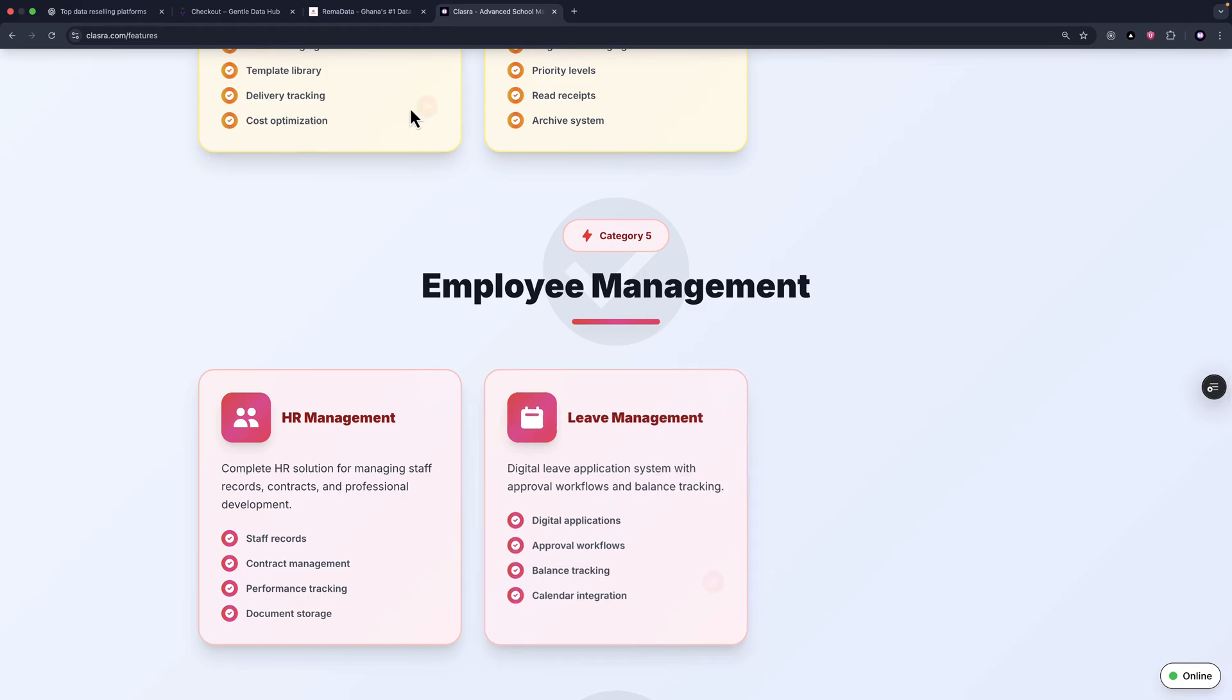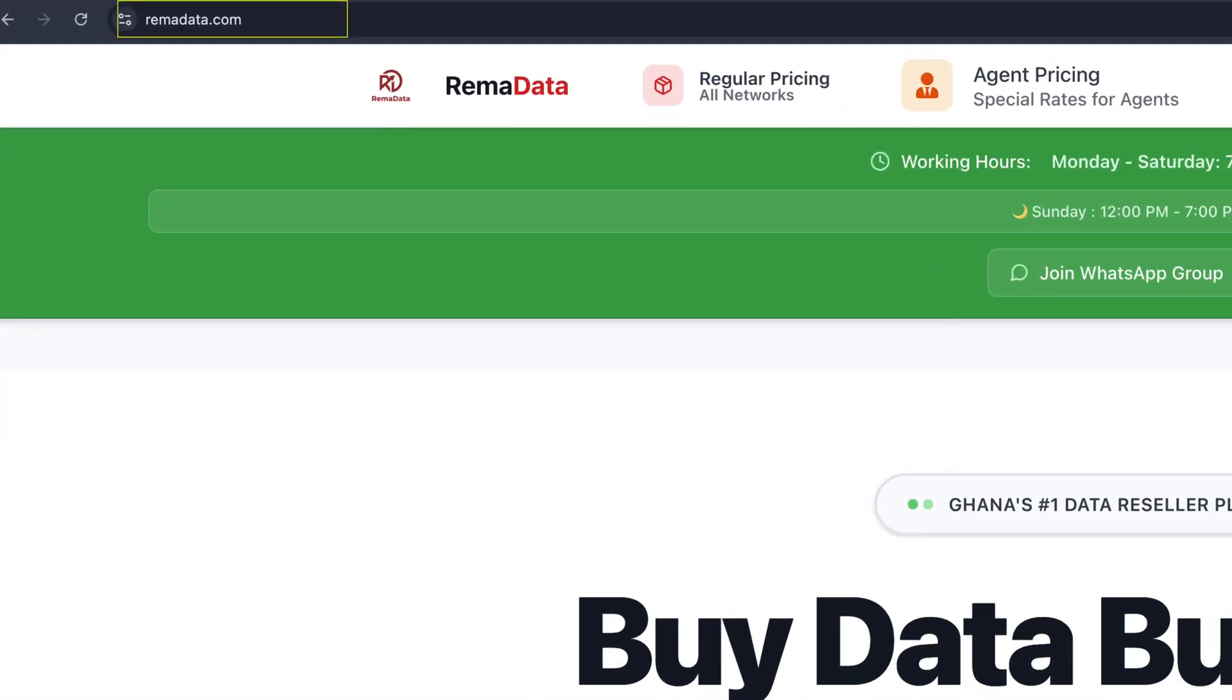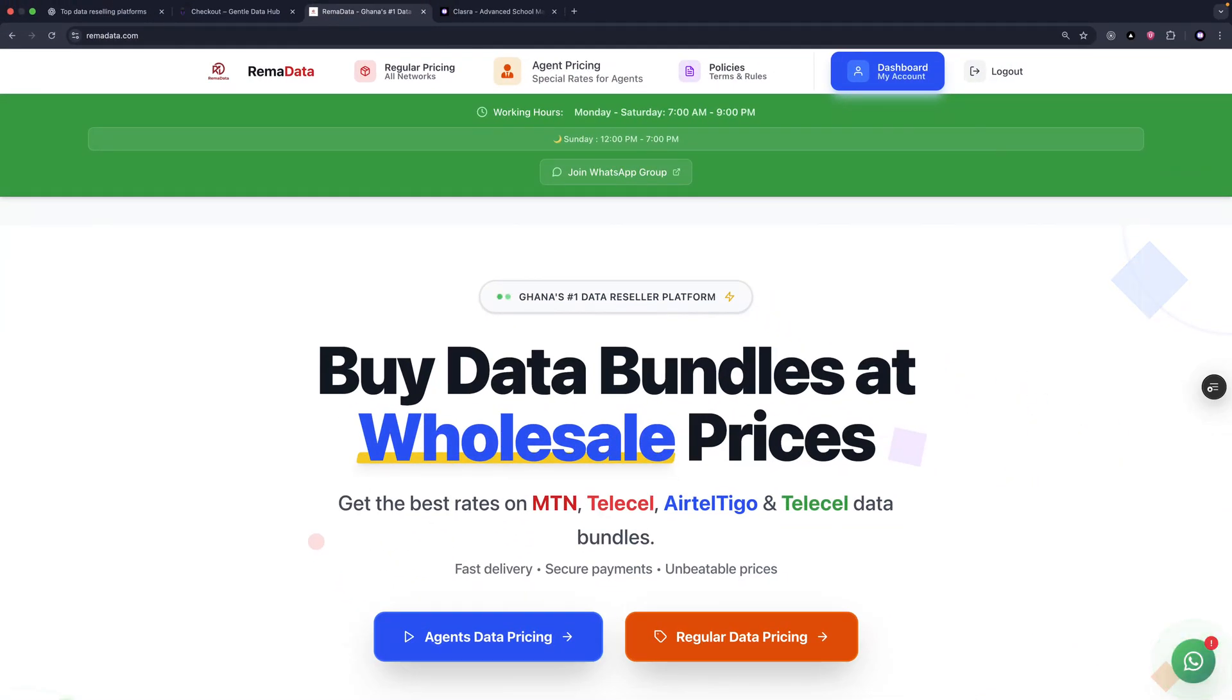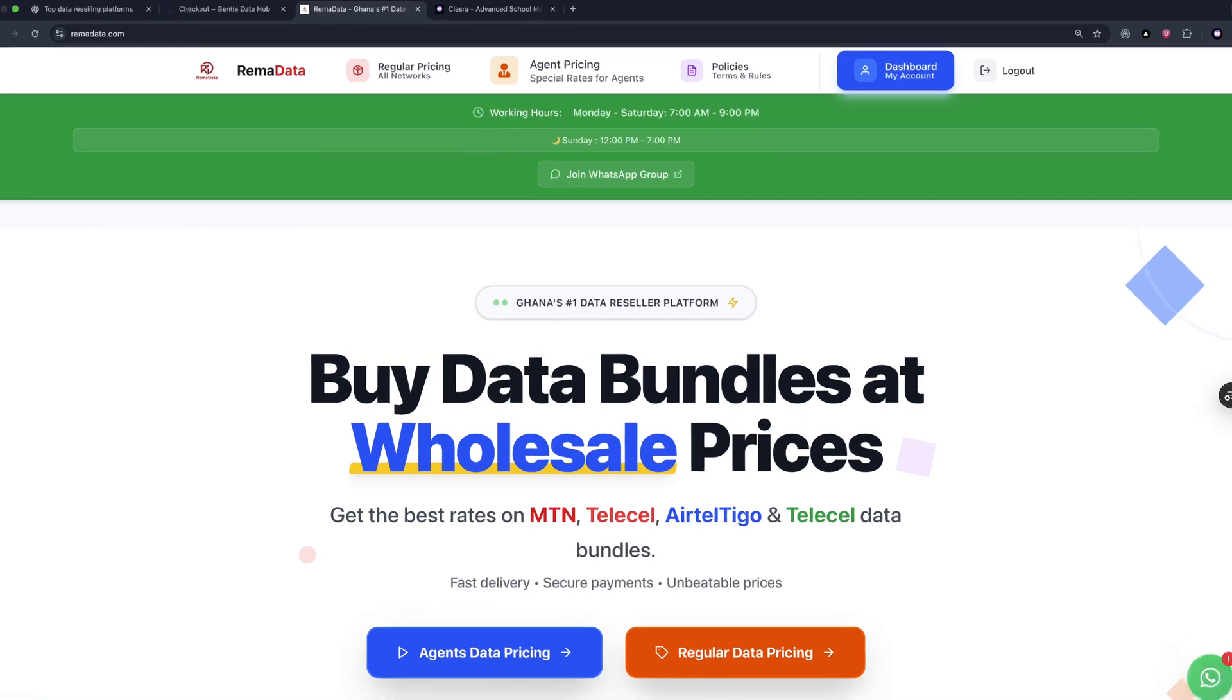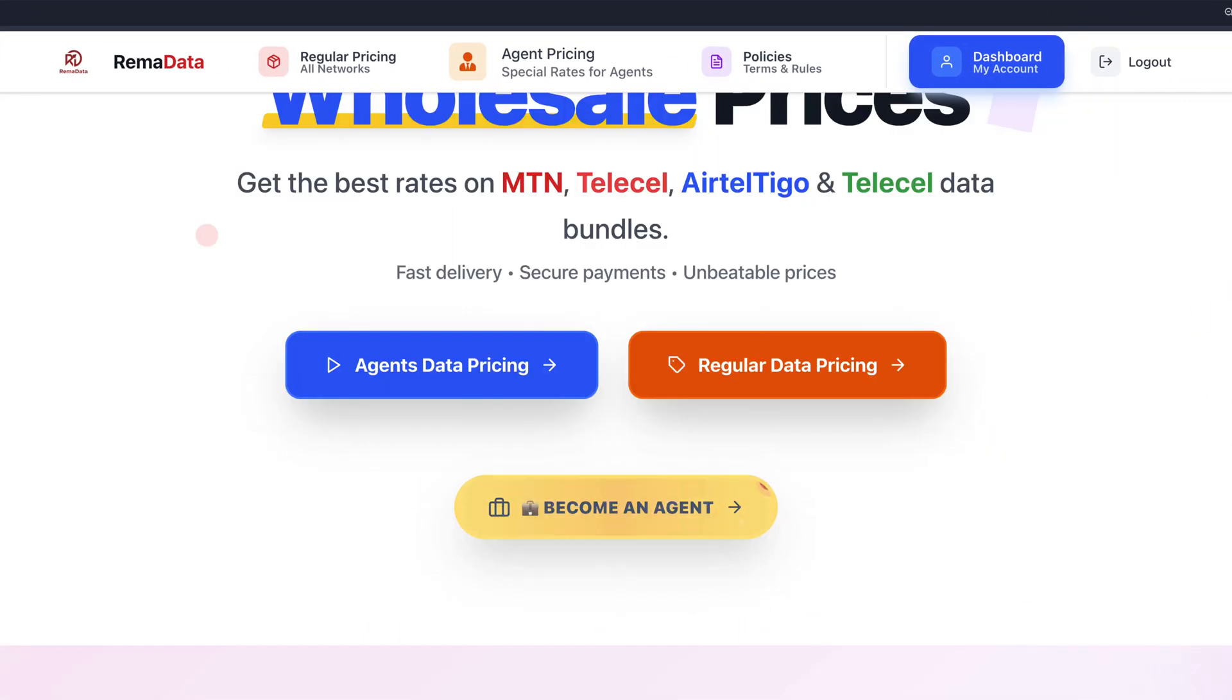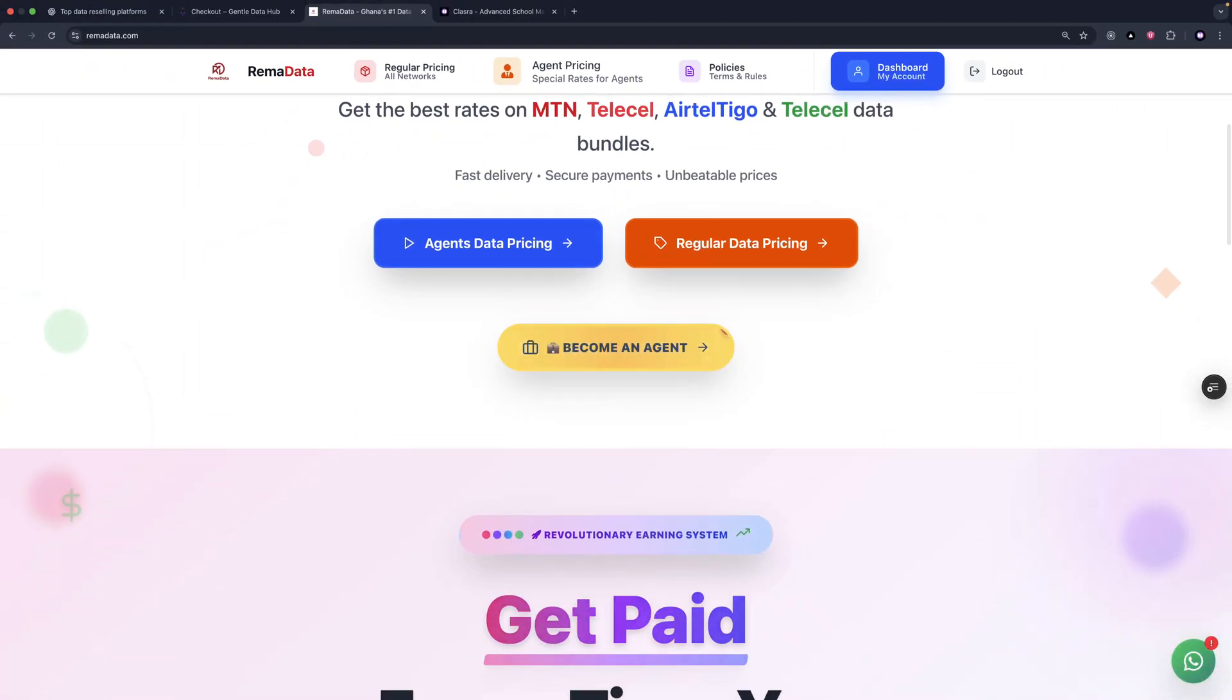And the next product is called Rema Data. Rema Data is a data reselling platform right here in Ghana. And you can buy your own internet bundles or even become an agent and resell for profit.